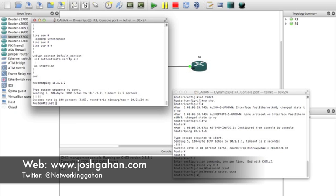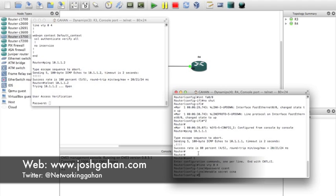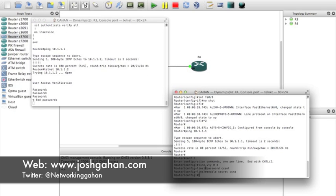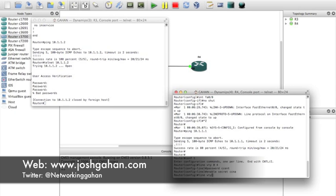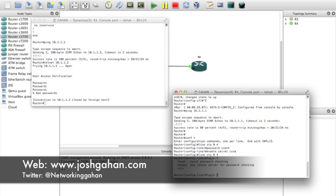Telnet 10.1.1.2 - I forgot the login command. Let's cancel this - you get three goes. Going back to the line configuration: login. We could use login local, but login will do just fine.